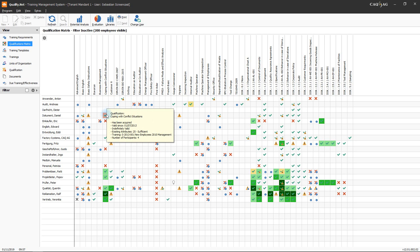If the green tick is displayed with a colored background, the shade of the background indicates the grading the person received for participation in the corresponding training.